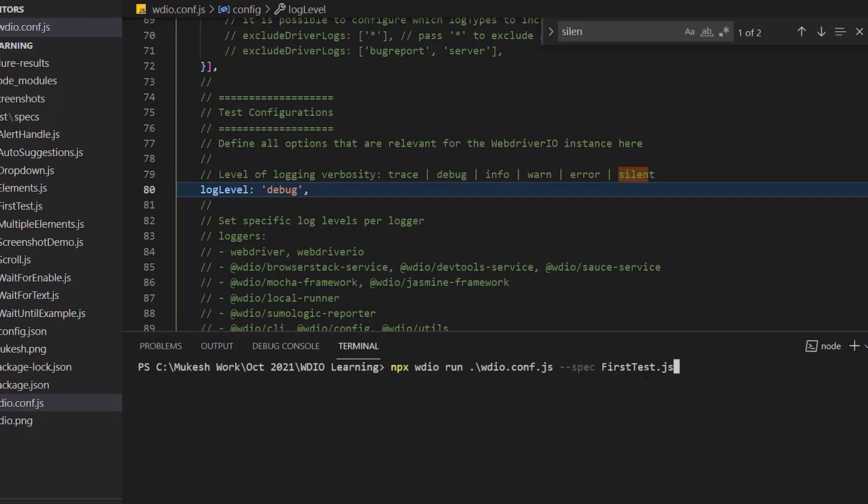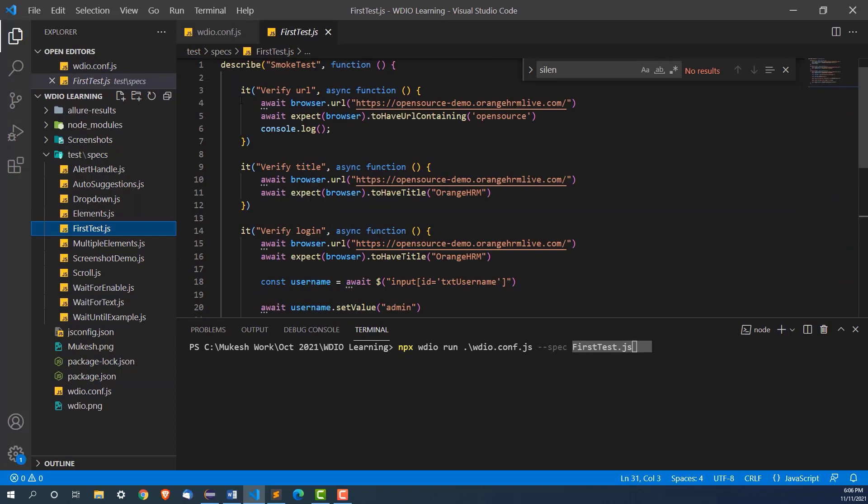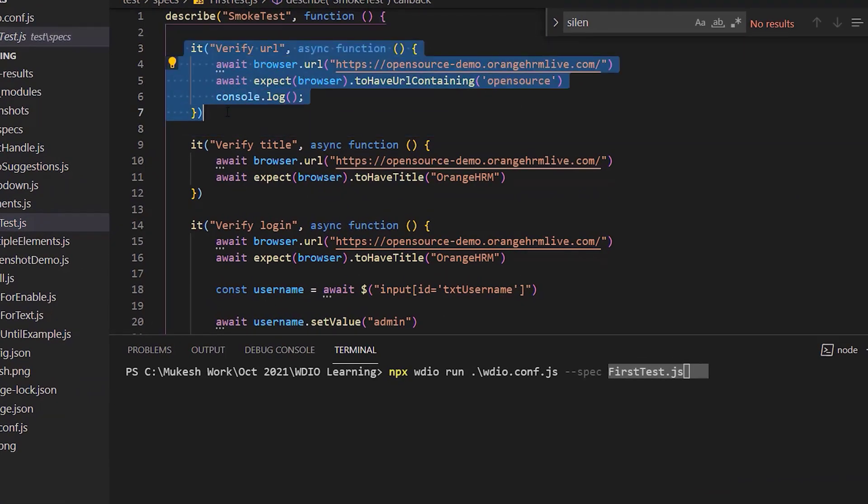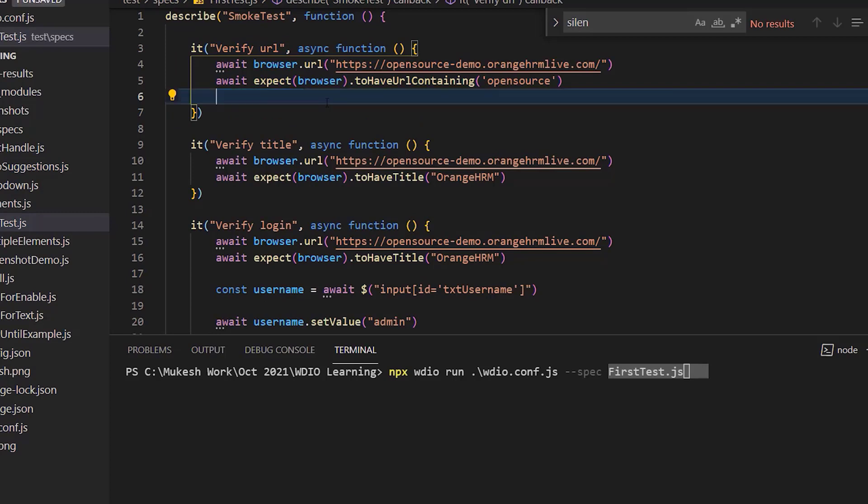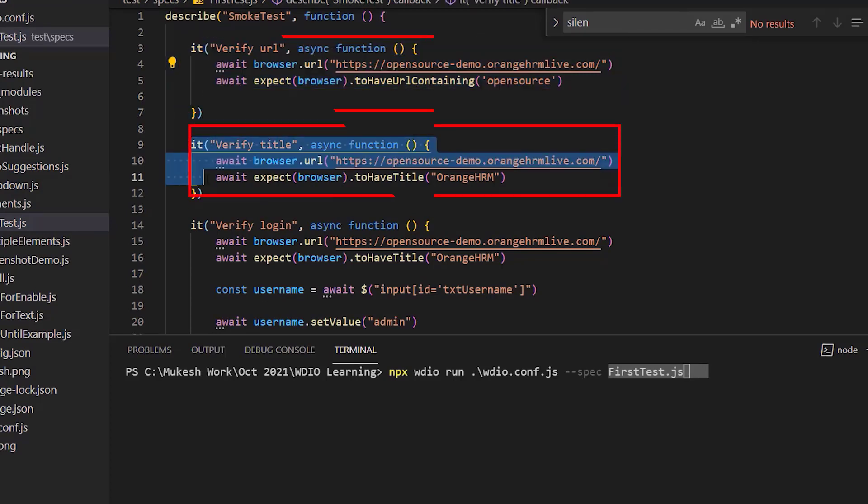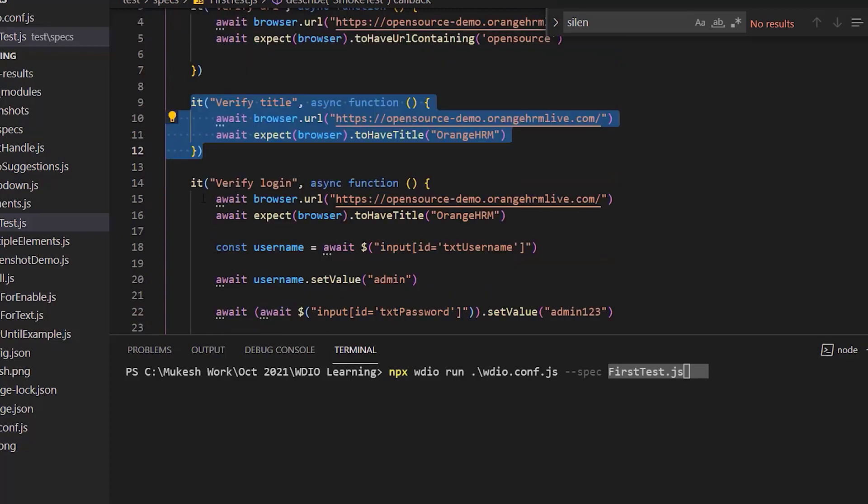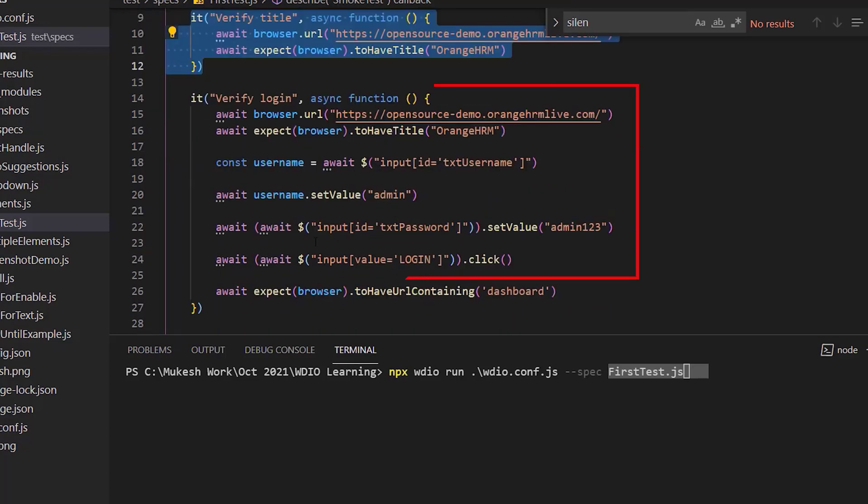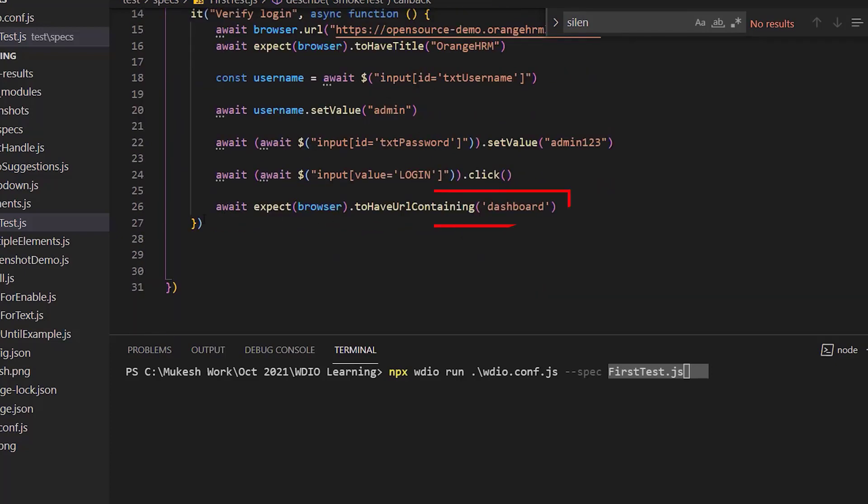If you want to see what exactly we have inside this first test.js, you can see basically we have three tests. First test is just verifying the URL. Second test is verifying the title. And third test is doing the actual login where it is logging to orangeHRM with login credentials and we are verifying the dashboard.